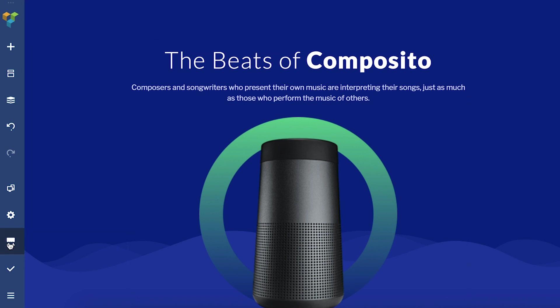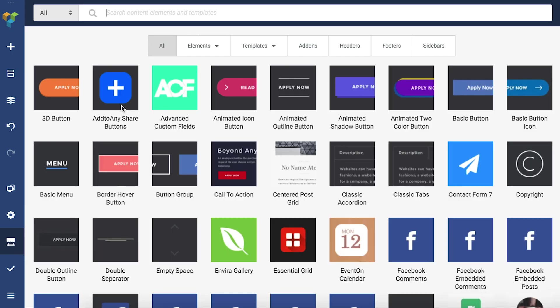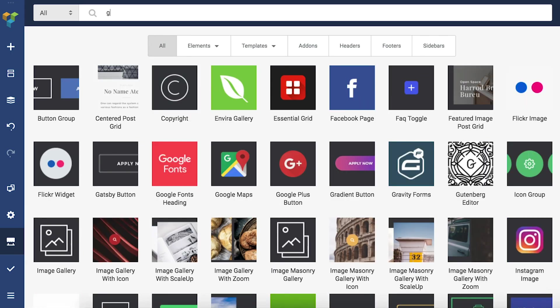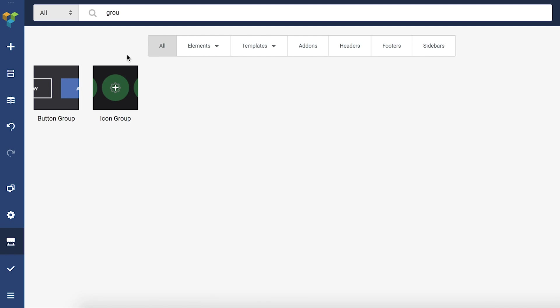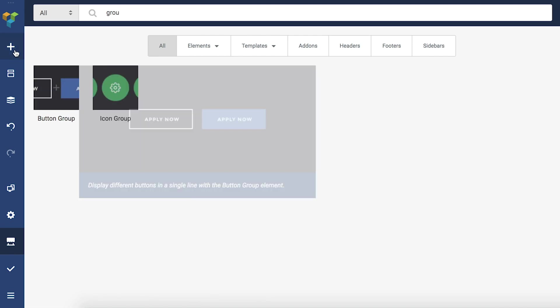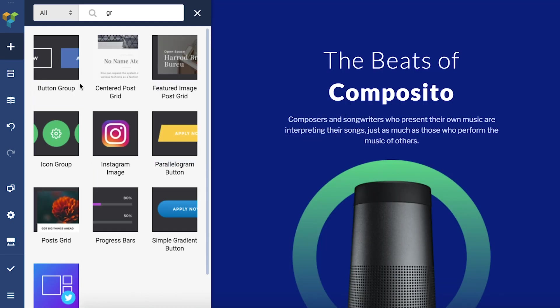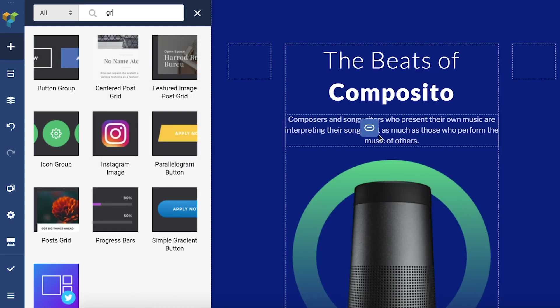Some of the group elements are progress bar, icon group, and button group. Let me demonstrate on the button group element. You can download the element groups from the hub, so let's add the button group to the layout right here.